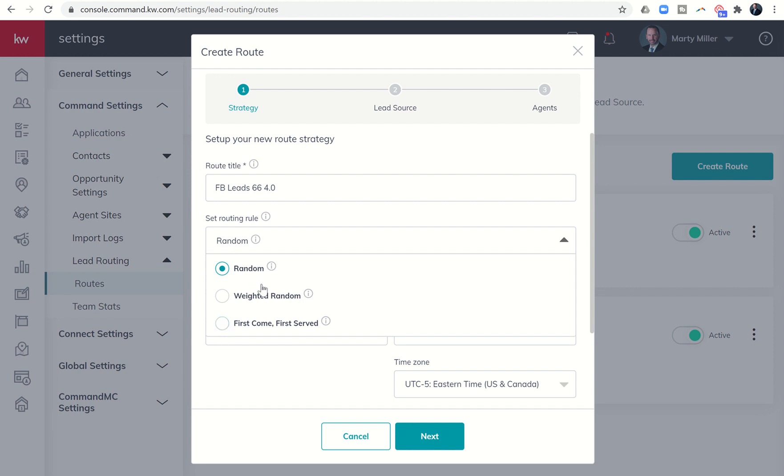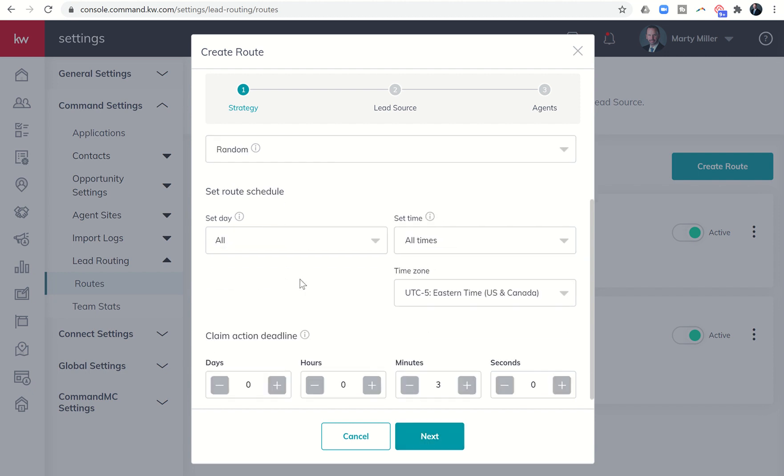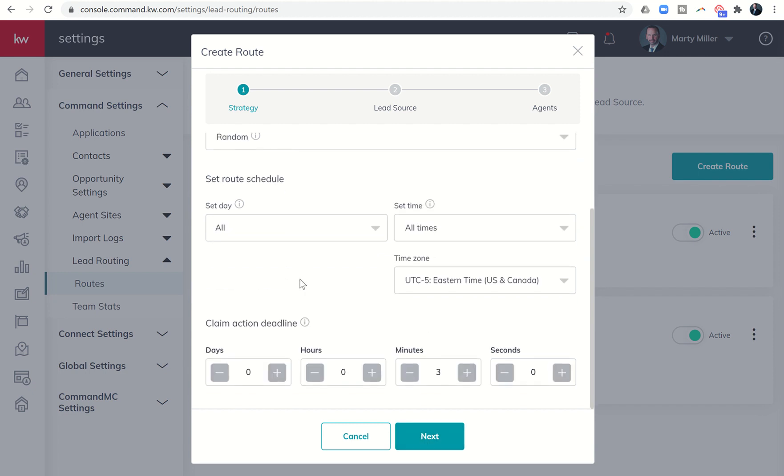So with random or weighted random, you will see, so I'm going to go ahead and choose random to start. So we're going to click on random and then make sure you scroll down. I see a lot of people not doing this step.